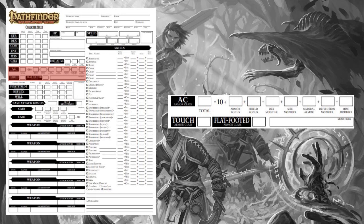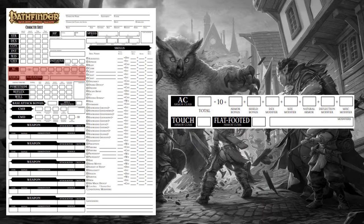Touch AC determines how difficult you are to simply touch. To determine your Touch AC, add 10 to your Dexterity modifier and any deflection bonuses you have. Some example touch attacks are things like gunshots and ray-based spells. You also have a flat-footed AC, which typically comes into play when you are surprised or flanked. To figure out your flat-footed AC, just subtract your Dexterity modifier from your AC.